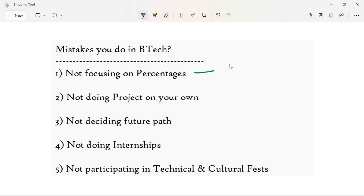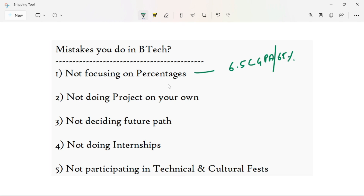You need a good CGPA — at least 6.5 CGPA — to get a good job in software. For example, TCS requires around 60–65% and other companies may require 75%. This video is important for everyone; concentrate on these five topics.